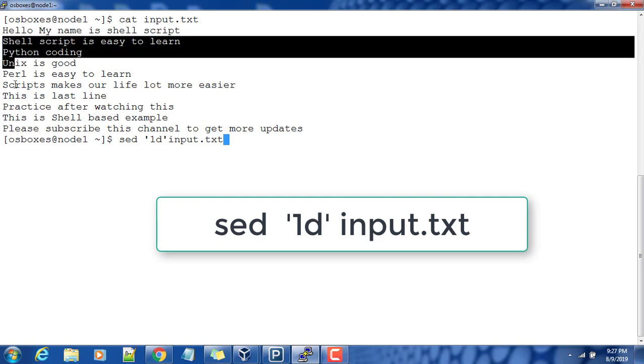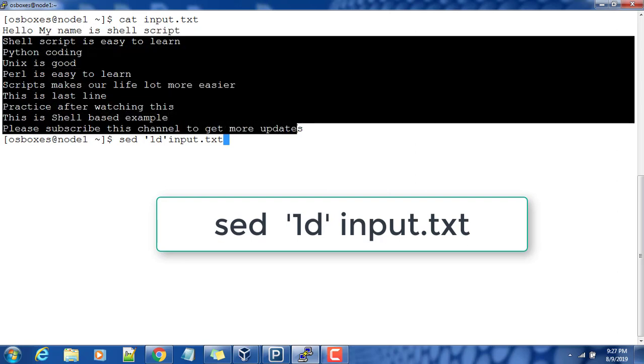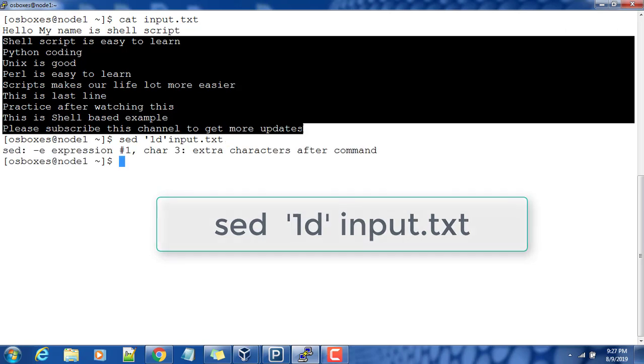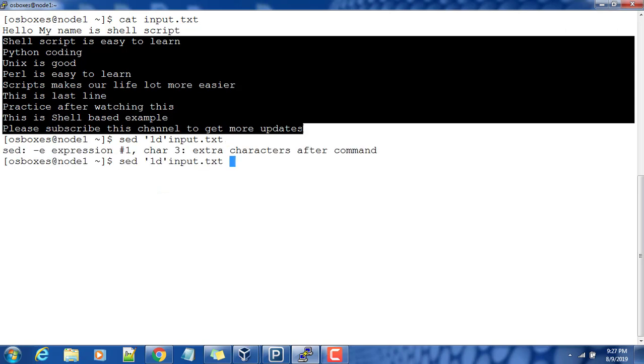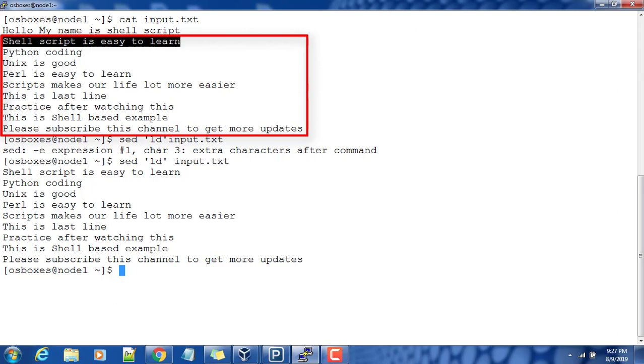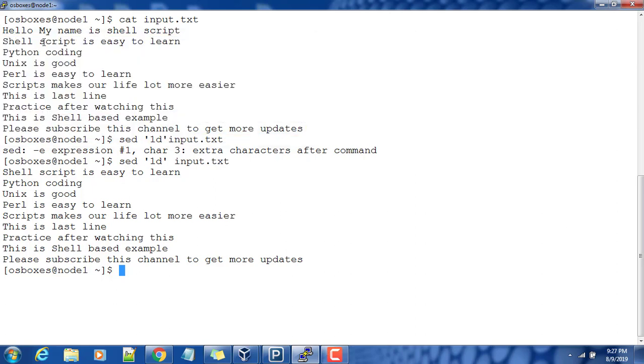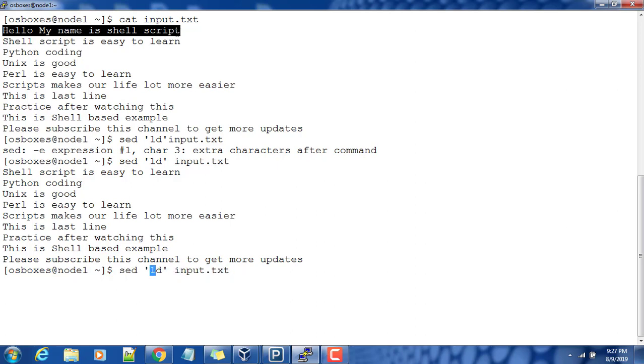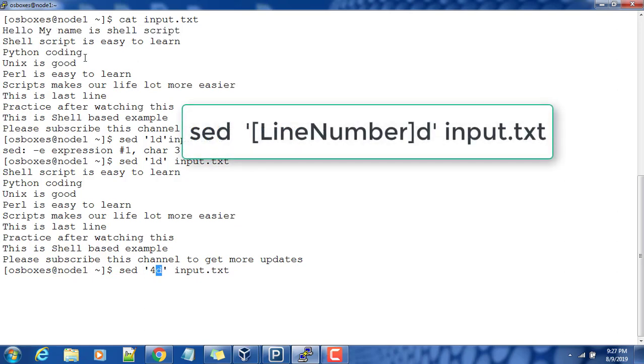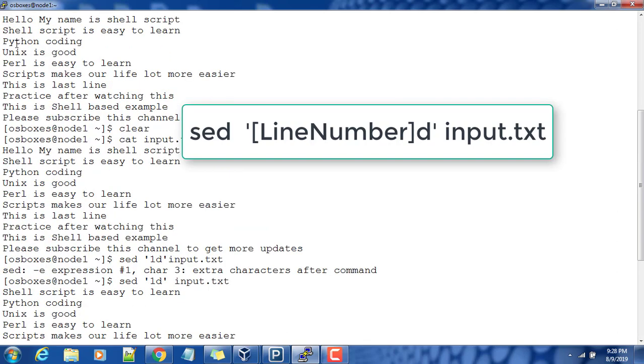Whatever line number we mentioned here will get deleted and the remaining portion will be printed as a result. You can see this started printing from 'shell script is easy to learn' and onwards, so this line is deleted. If I use two, three, or whatever, say I use four - basically one, two, three, four - 'Unix is good' will be deleted. You can see Unix is good is not there, but Perl is easy to learn and Python coding are still there.